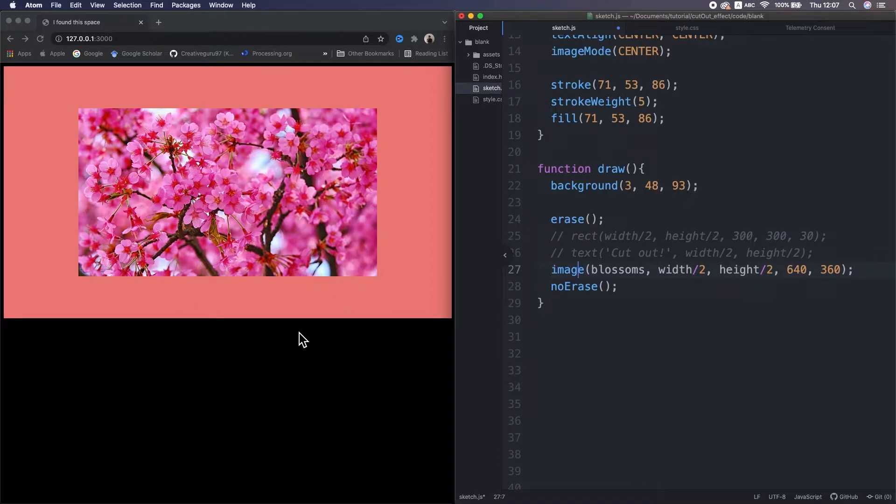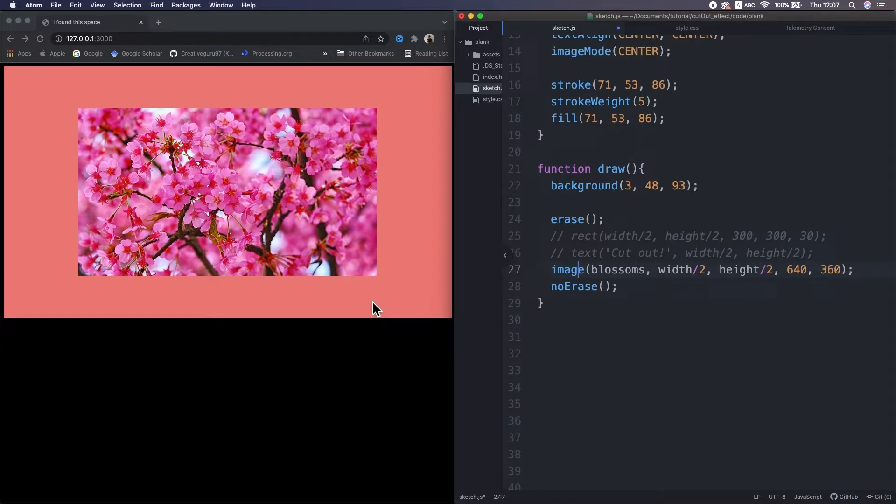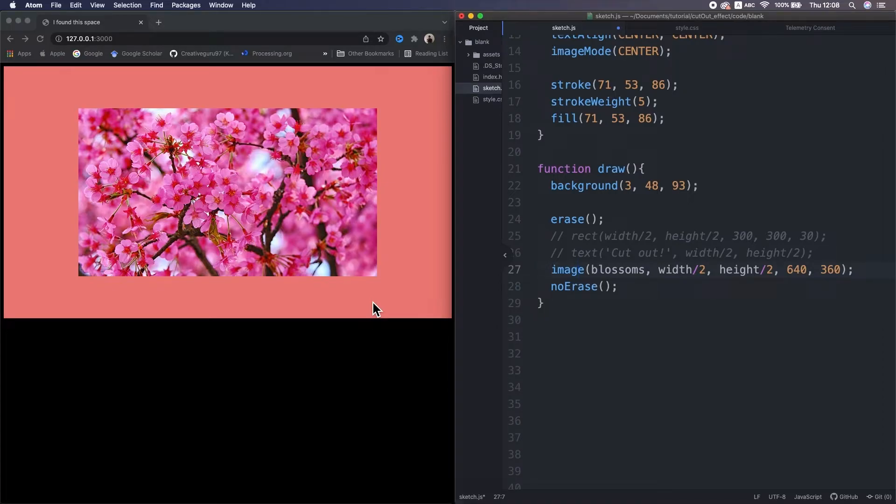I guess those functions require vector information. Maybe there's a way to affect on SVG images, which contains the vector information, but to be honest, at this moment I haven't figured out yet.